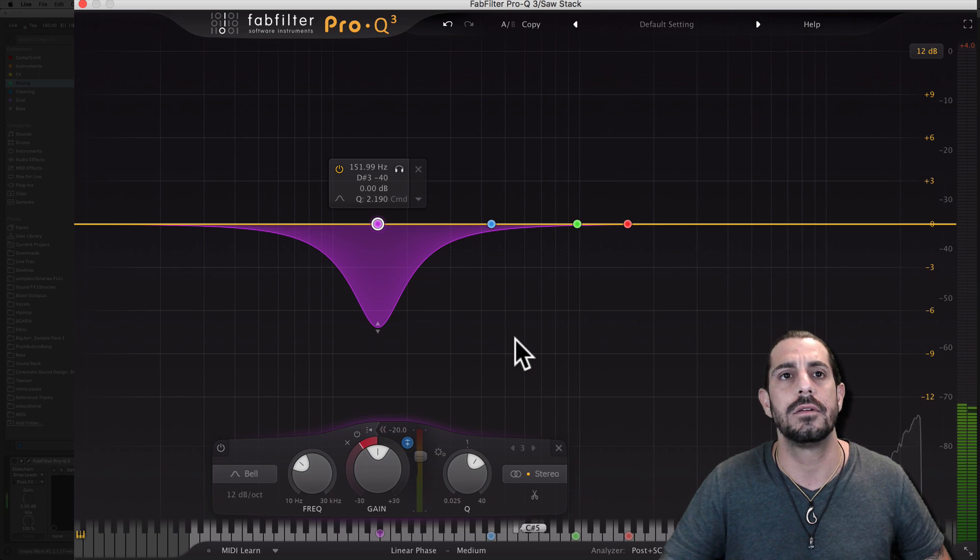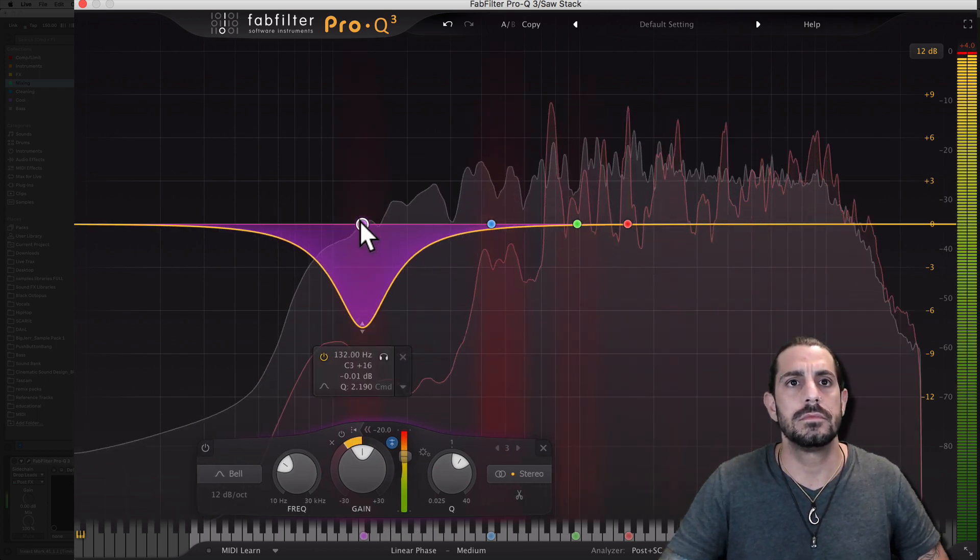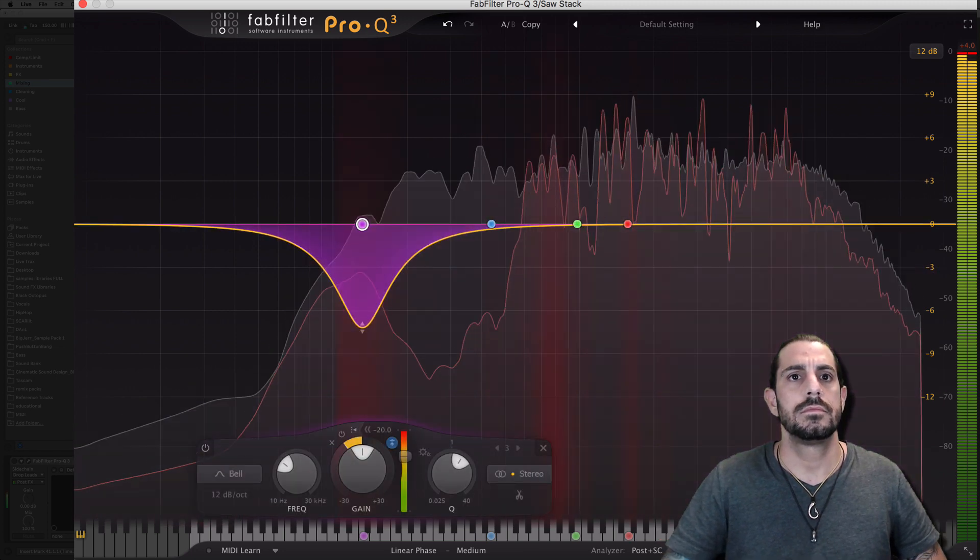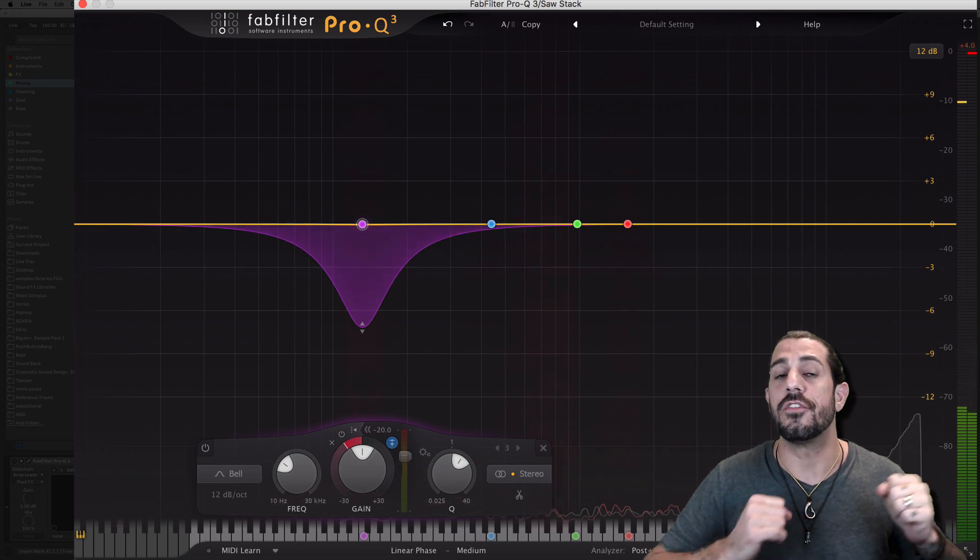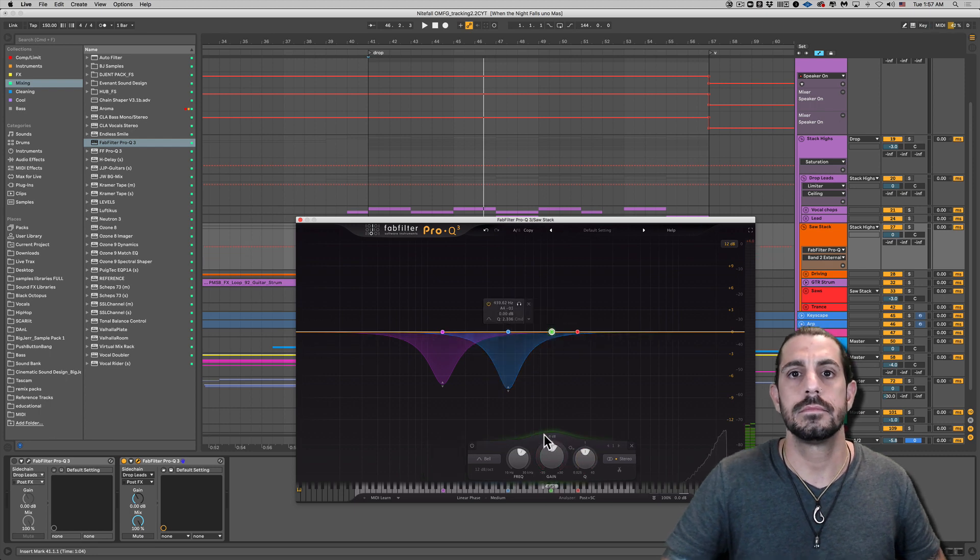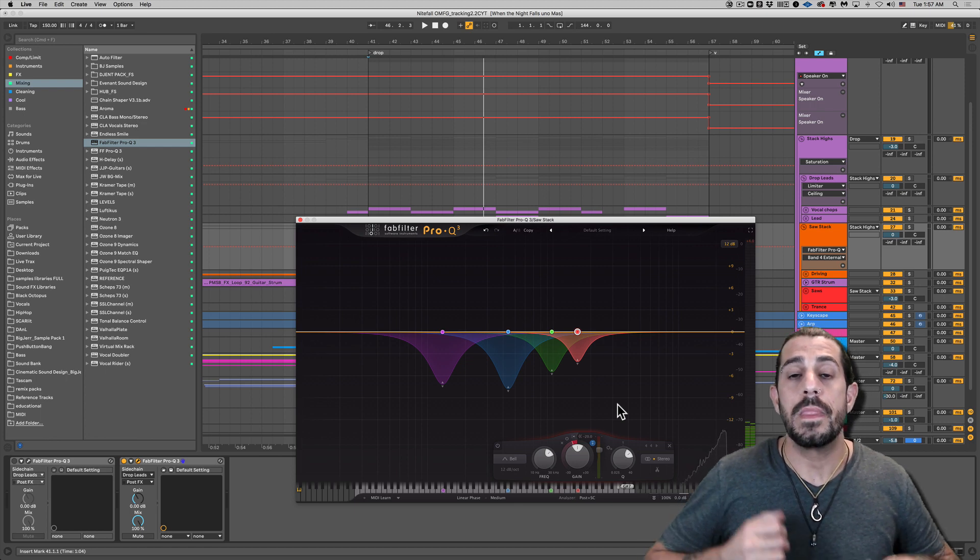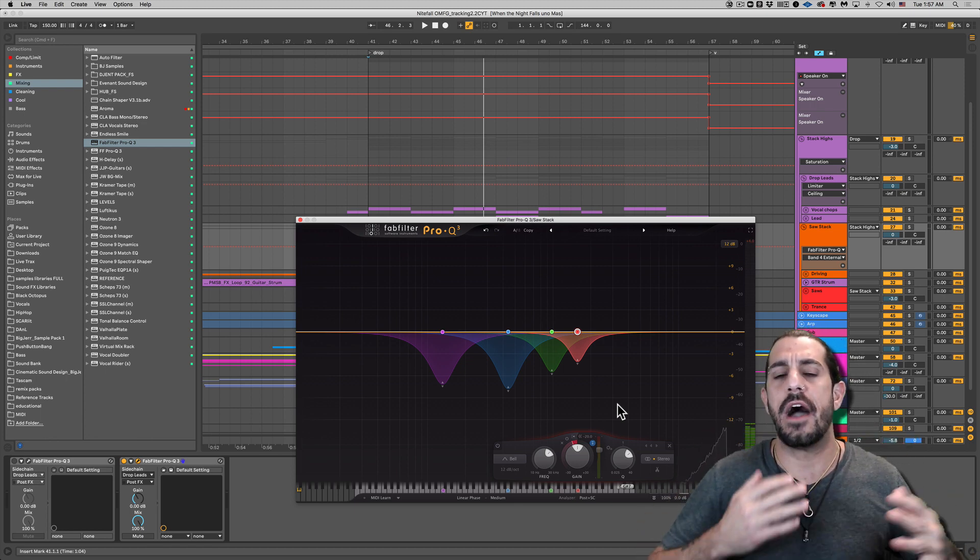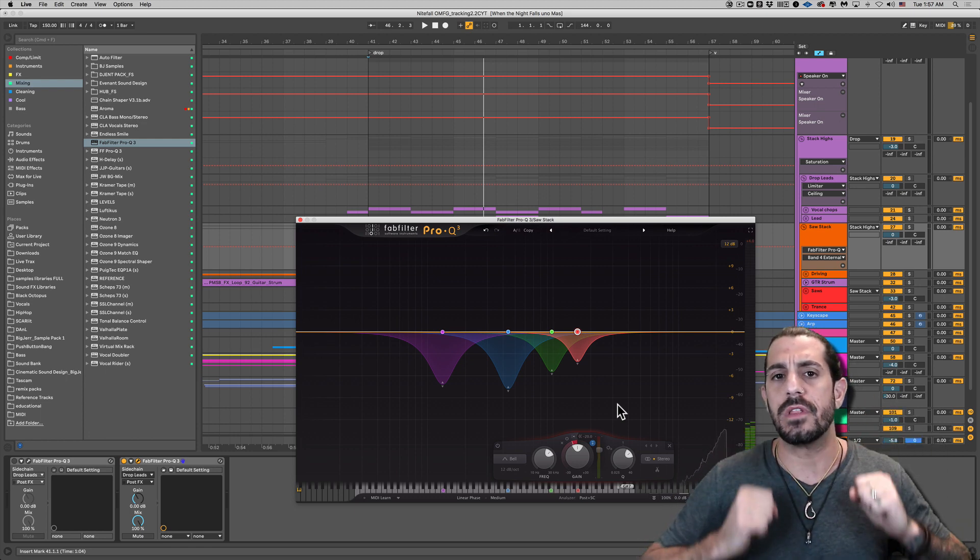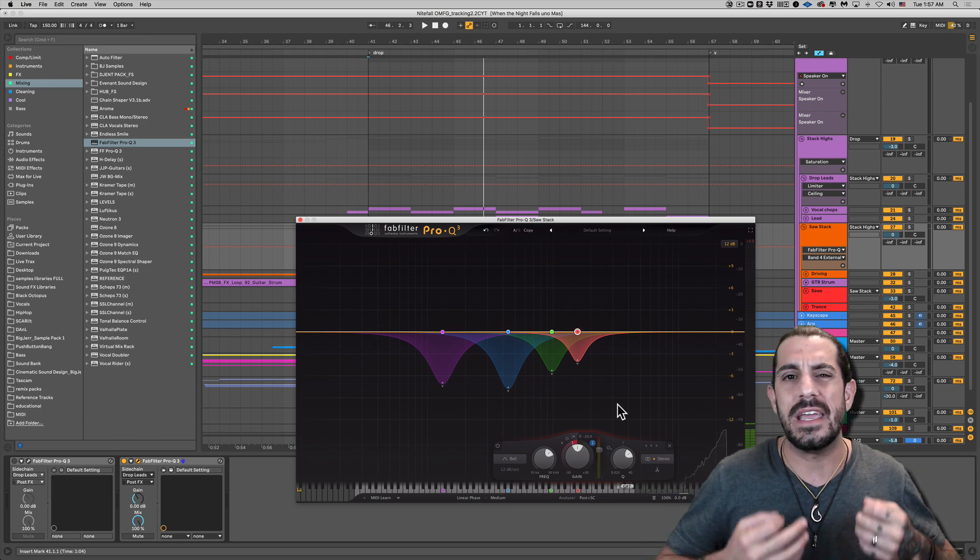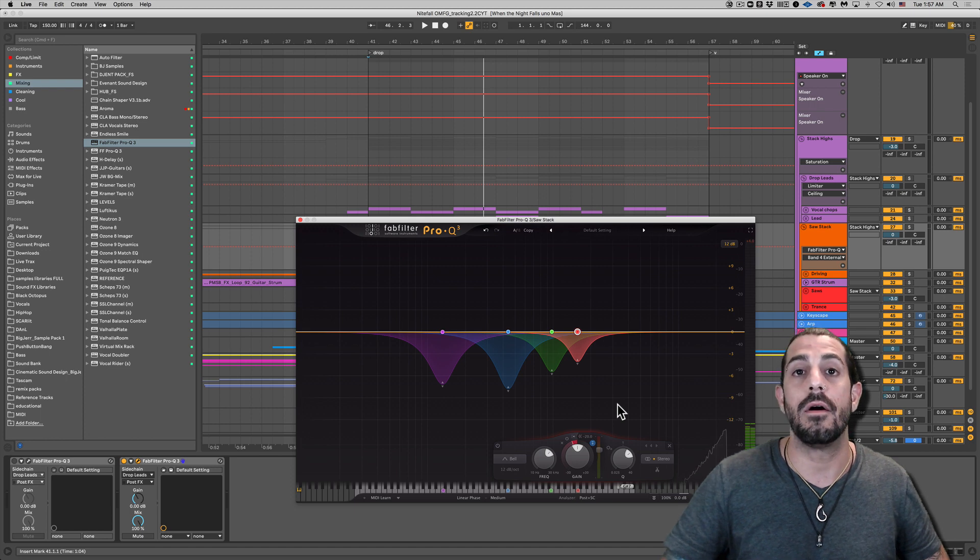I'm going to go ahead and do that to the rest of these. I'll speed up the video a little bit, but you can see me do it. All right, there we go. And you can go ahead and decide how much you want to pull down on each of these frequency bands. You could use your ear to see where they really pop through the most. But honestly, as long as you pull down a couple of dB, I feel like you're going to be okay. So let's check out how this sounds now.